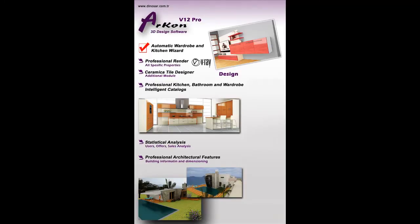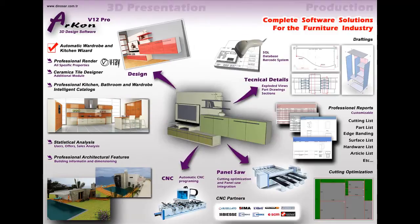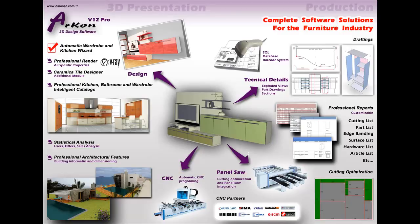Arken version 12 has professional V-Ray option with advanced parameters. Architecture functions of professional tile design software does every kind of architecture measurements and tile material calculations. These are automatically calculated by this program.